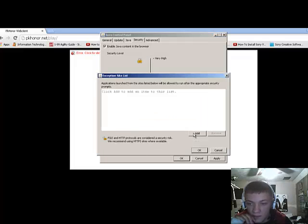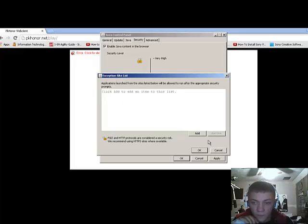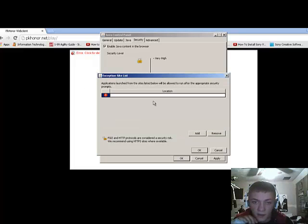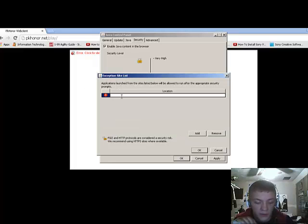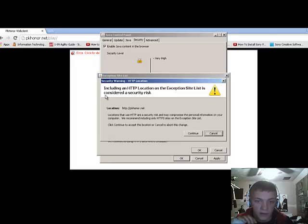Click Edit Site List. Click Add. Put the website in. Click this lock on the left side.